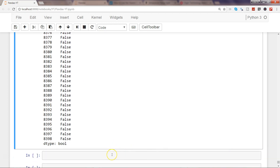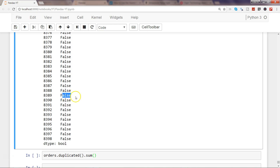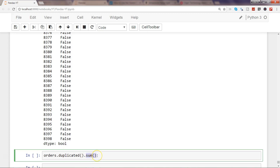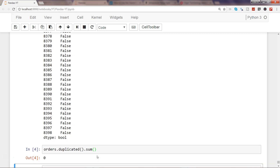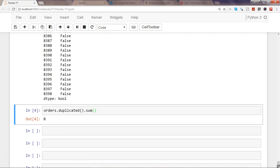To get the count of how many rows are actually duplicated, you can use orders.duplicated().sum(). True is represented by 1 and False by 0, so sum() will add all the 1s and give us how many duplicated rows there are. If we execute that, we'll see there are zero rows which are duplicated.